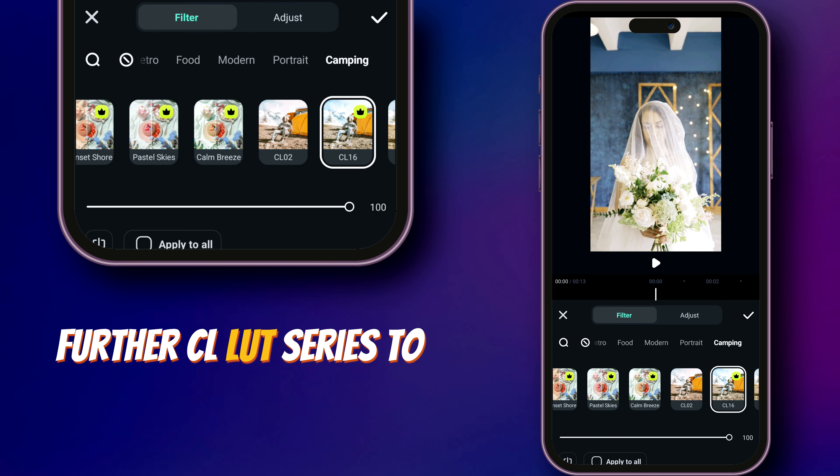Filmora has a wide range of LUTs for all kinds of videos. Download the Filmora Mobile app now and try new filters and LUTs to transform your footage instantly. If you like this video, subscribe to my channel and hit the bell icon for more awesome tutorials.